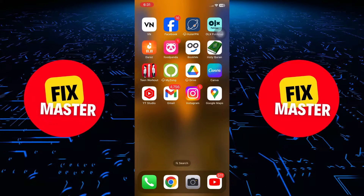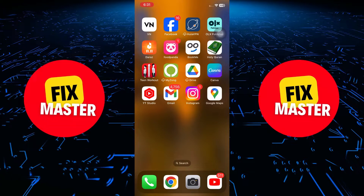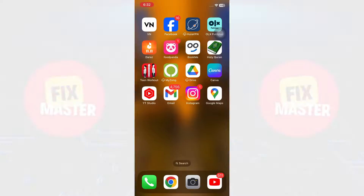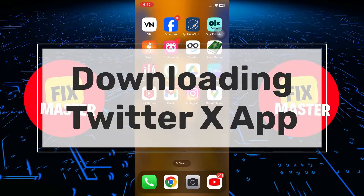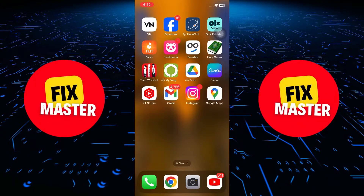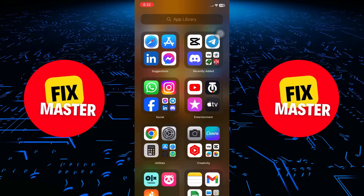Hey everyone, welcome back to our channel. Today, we're going to guide you through the process of downloading and installing the Twitter app on your iPhone. So, let's dive right in.